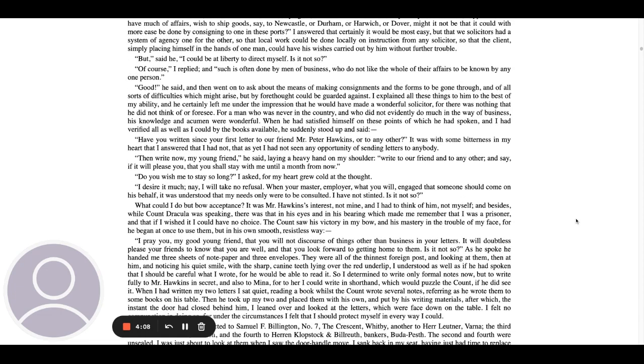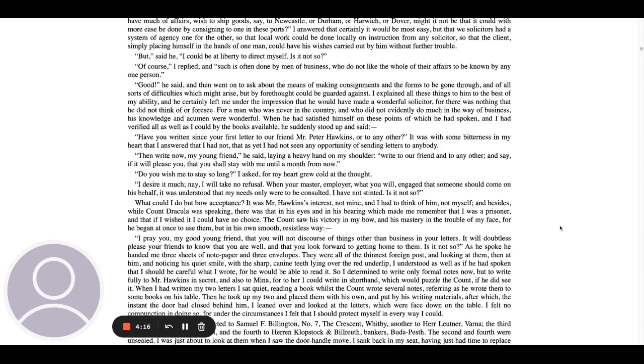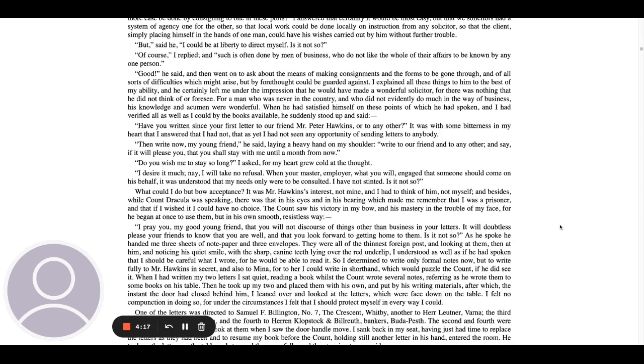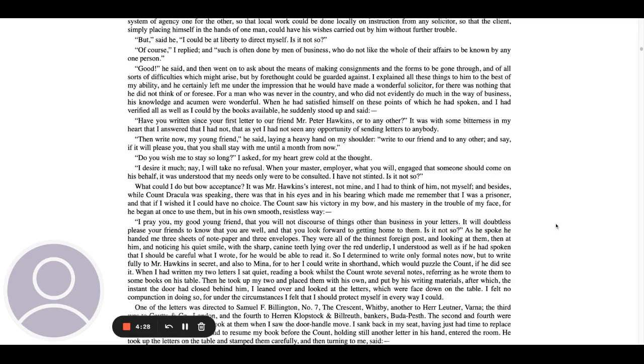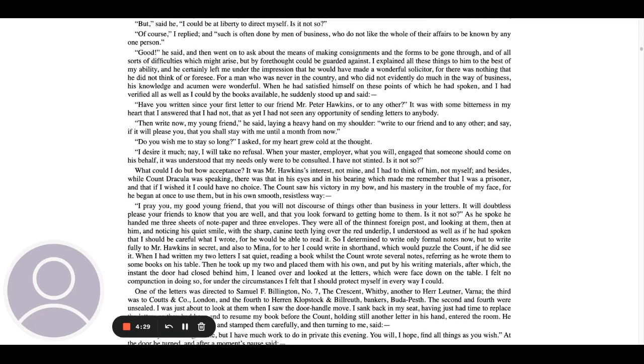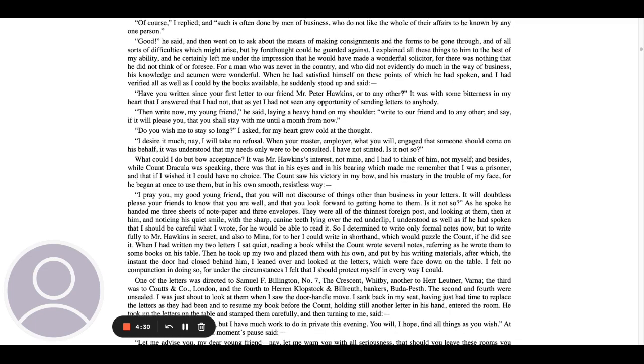I desire it much. Nay, I will take no refusal. When you are master employer, what you will engage, that someone should come on his behalf? It was understood that my needs only were to be consulted. I have not stinted. Is it not so? What could I do but bow acceptance? It was Mr. Hawkins' interest, not mine, and I had to think of him, not myself.